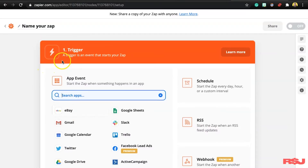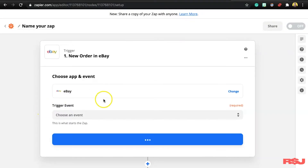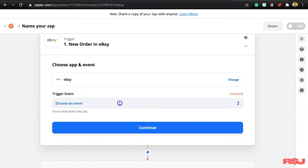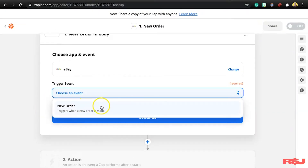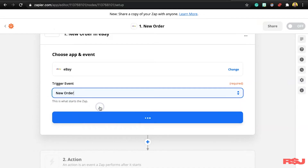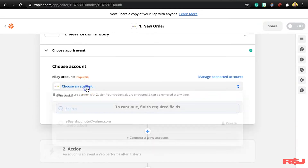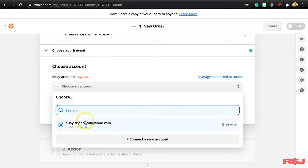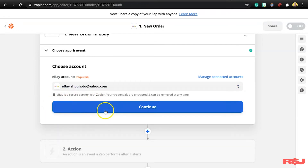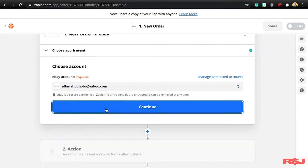The first step is going to be setting our trigger. For this case, we want eBay to be the trigger — so when we get an eBay sale, it records into Google Sheets. We're going to press eBay, then for the trigger event, 'New Order' is going to be the only option. We select that and press continue. Now it's going to ask you to choose your eBay account. I only have one, so I select that.